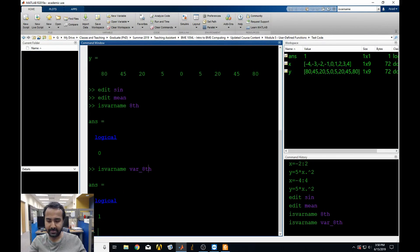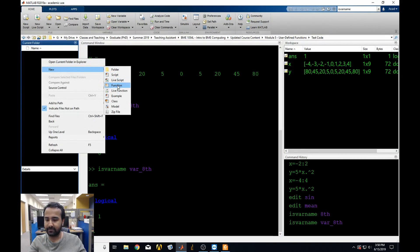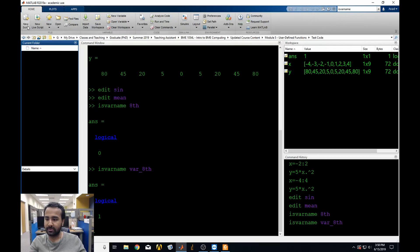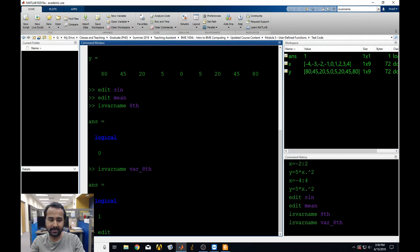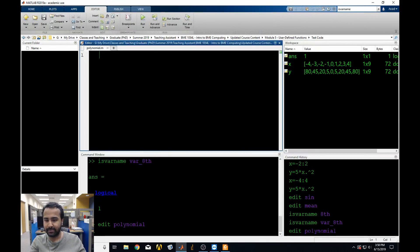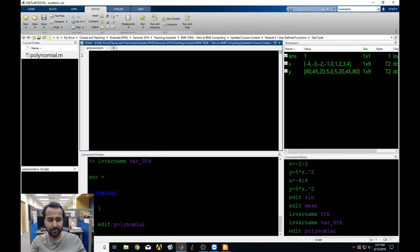First, we have to actually make the M-file itself. You can right-click and click New, then Function, or you can go to New then Function, or you can just type 'edit' and then the name of the script you want to make into a function. I prefer using edit. Let's call this function 'polynomial'. Because it gave us a blank screen, we know this function doesn't exist yet. Remember, the very first thing you write for every function is the word 'function' — it became blue because it's case-sensitive and specific to functions.